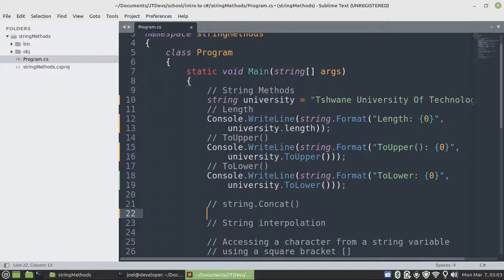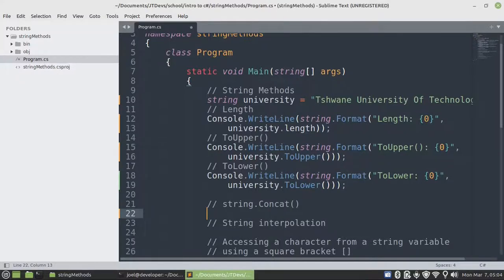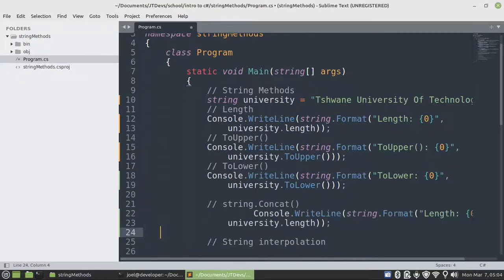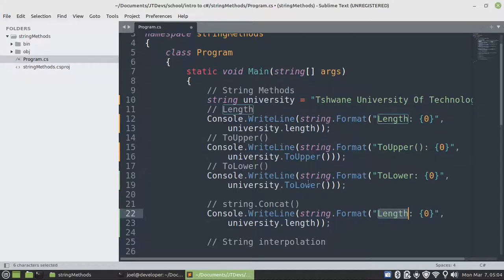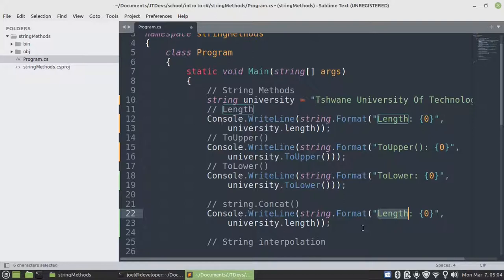So the next one will be concat, which is going to allow us to combine two strings. We need to access concat from string class, not from your variable or the object that you create, because it's going to give you an error.